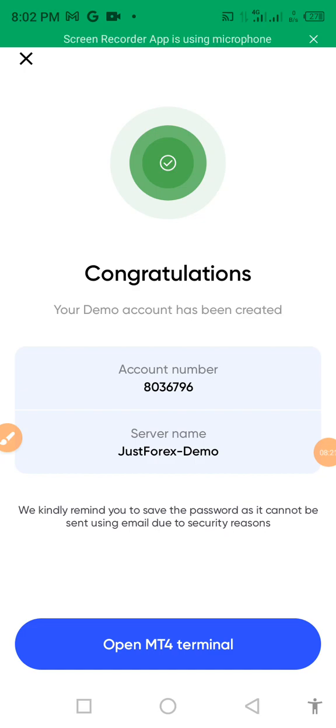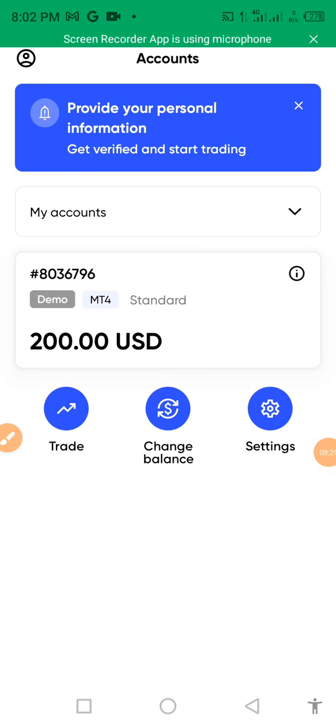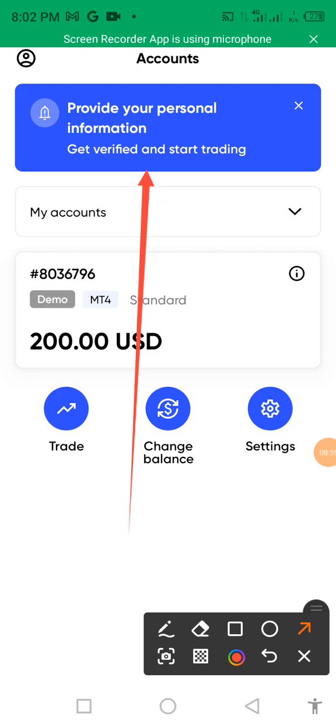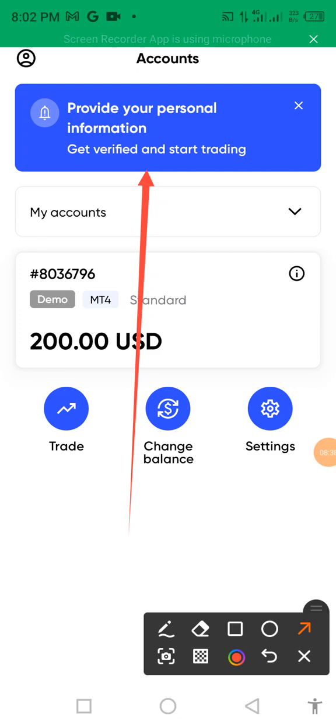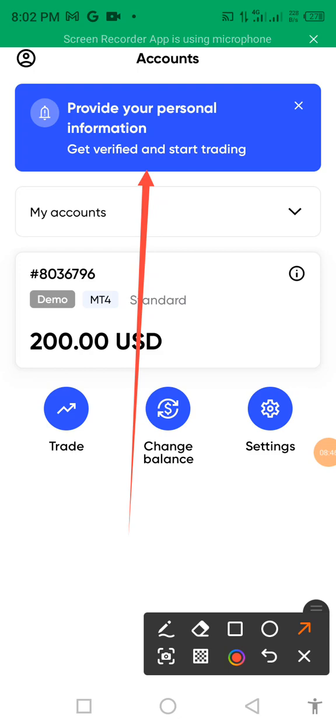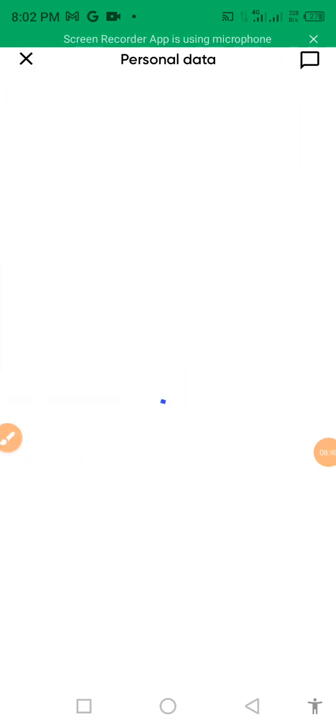Open MT4 terminal. So this one it will direct you. Click here, it will direct you to MT4 directly. But before we go there, we have to come here. And then you have to check this. Provide your personal information, get verified and start trading. You cannot start trading but before going inside there, let us click this one. When you click here, in order to be verified, you have to enter all these details.